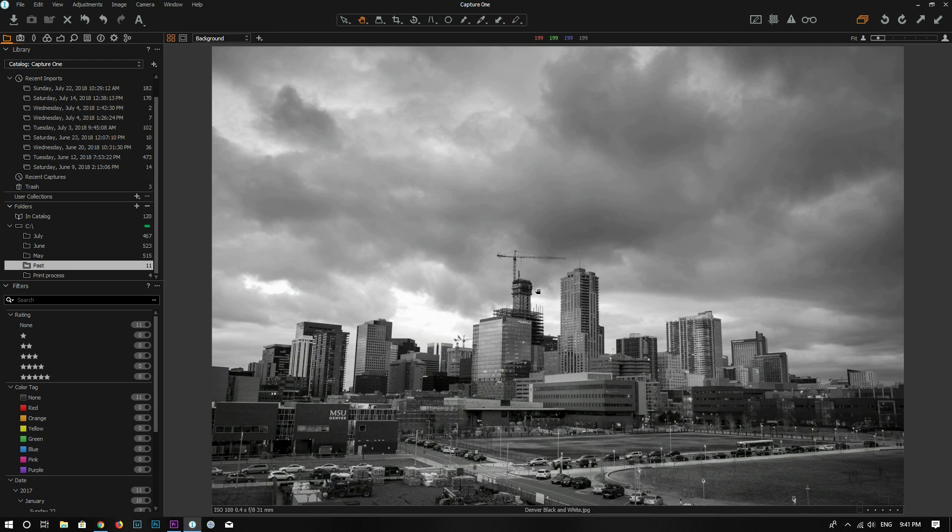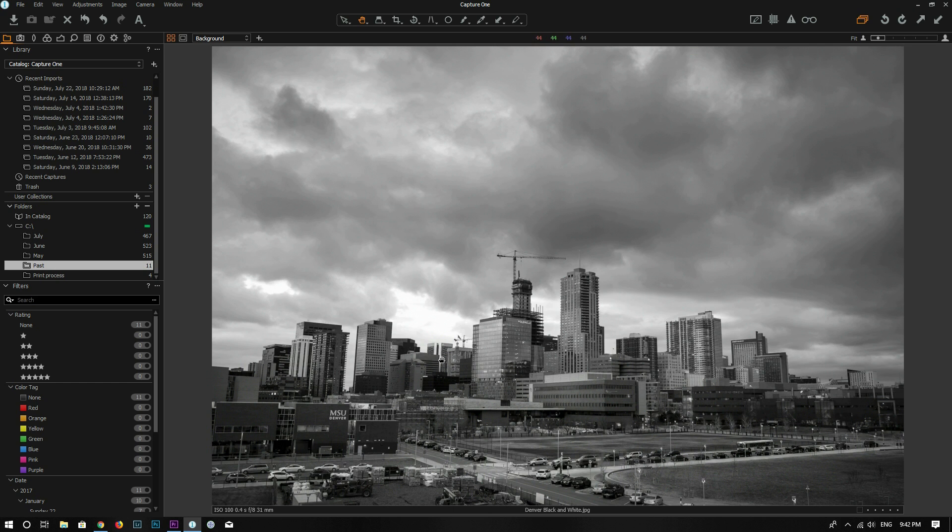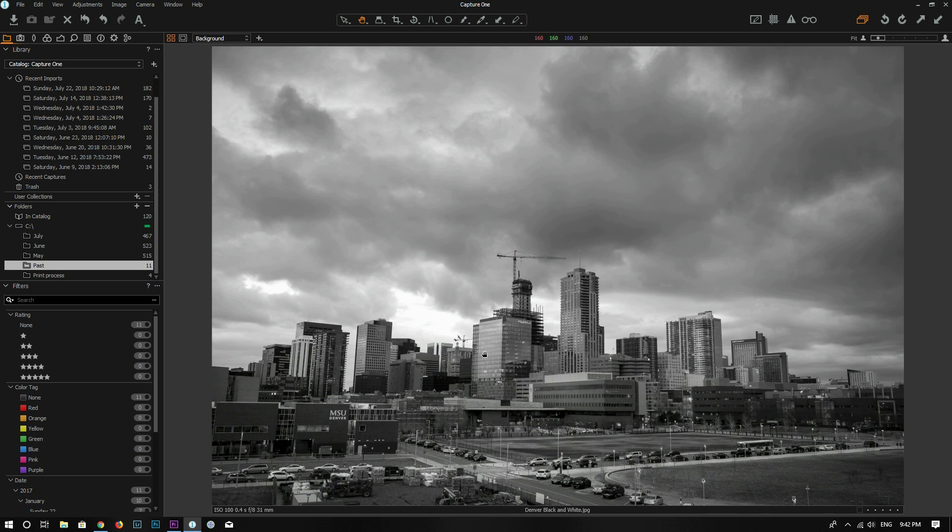All right guys, today is another Capture One tutorial and in this video I'm going to show you how you can use the Keystone tool to fix wide angle distortion like this photo. This photo I shot in Denver at 31mm on a Nikon D750 and the Sigma 24-70 lens, but it has some wide angle distortion.